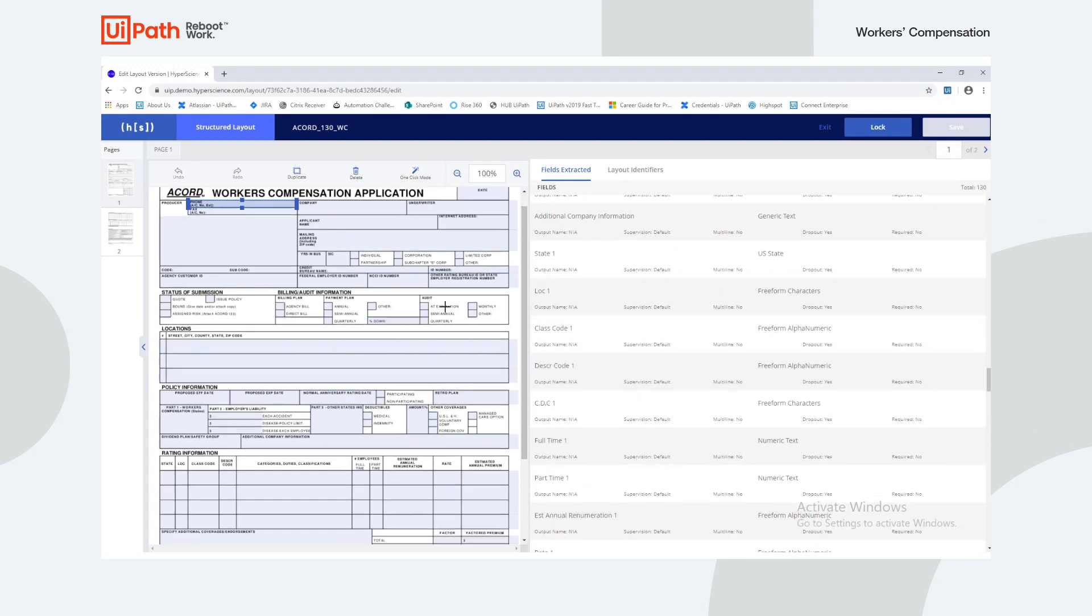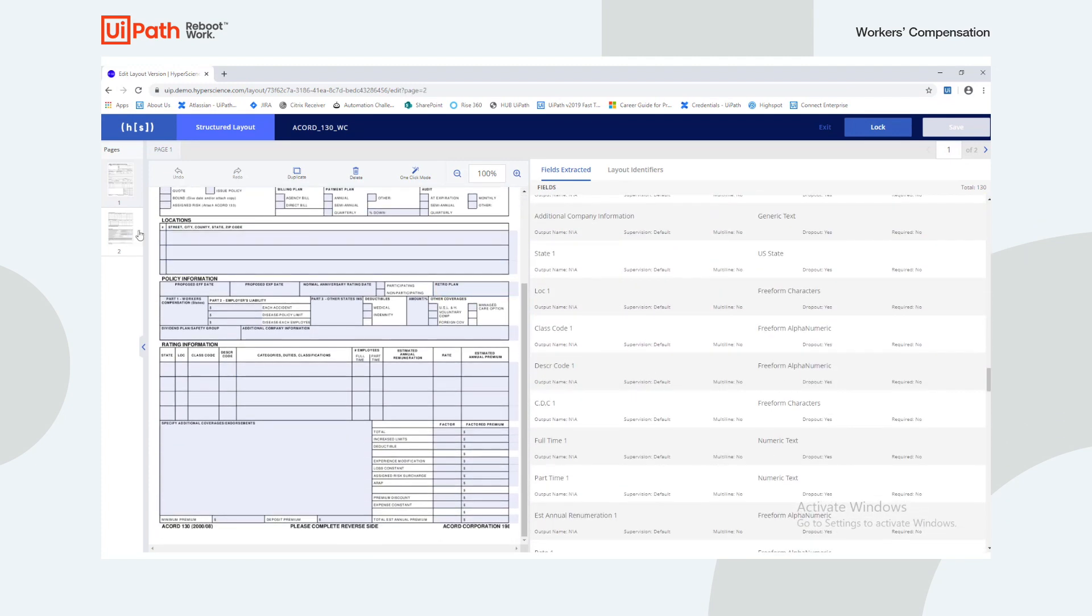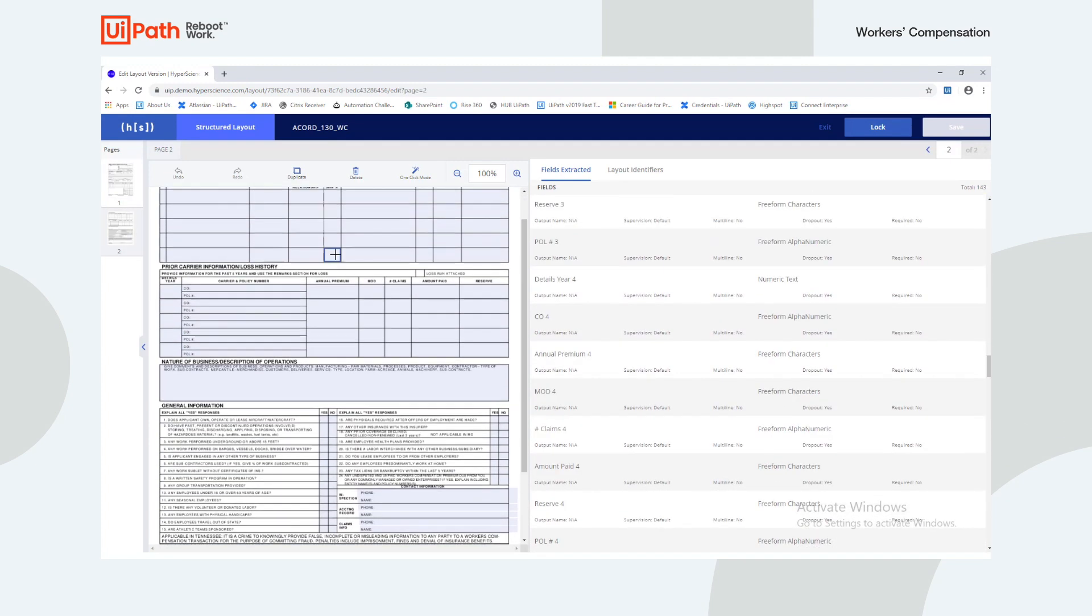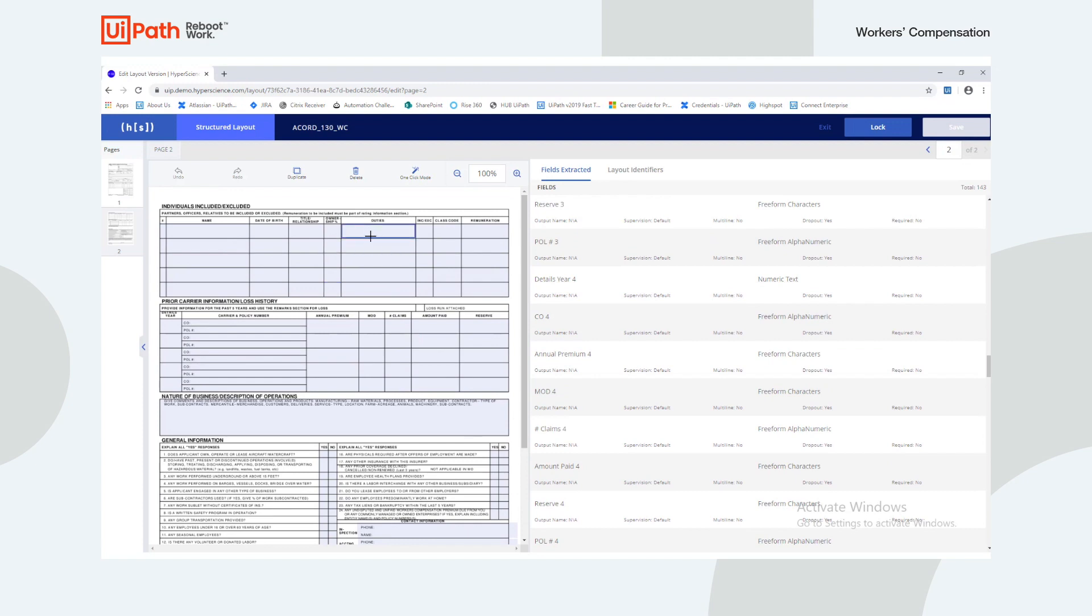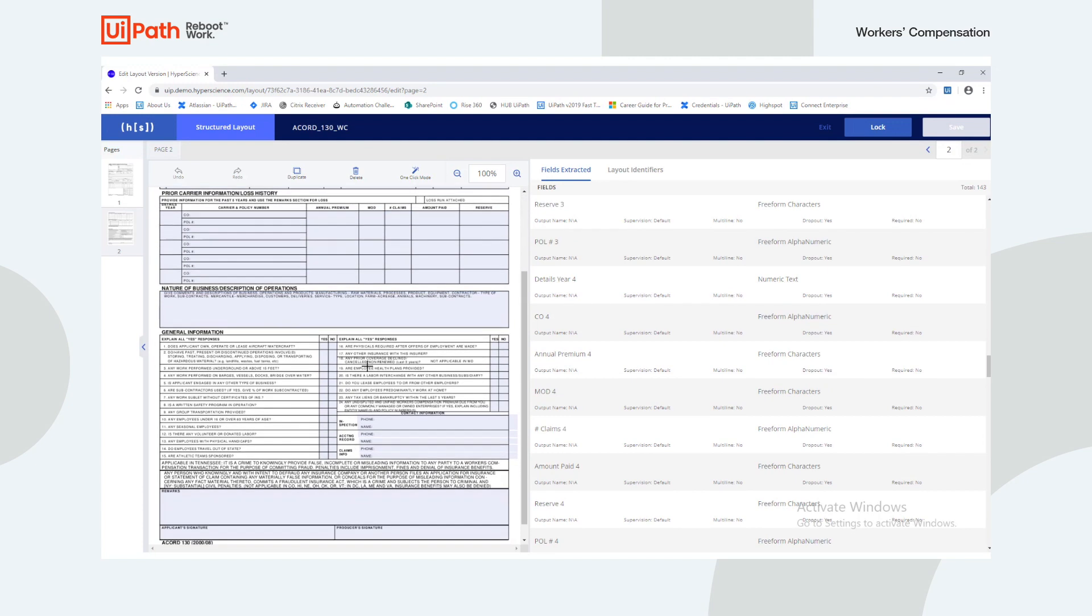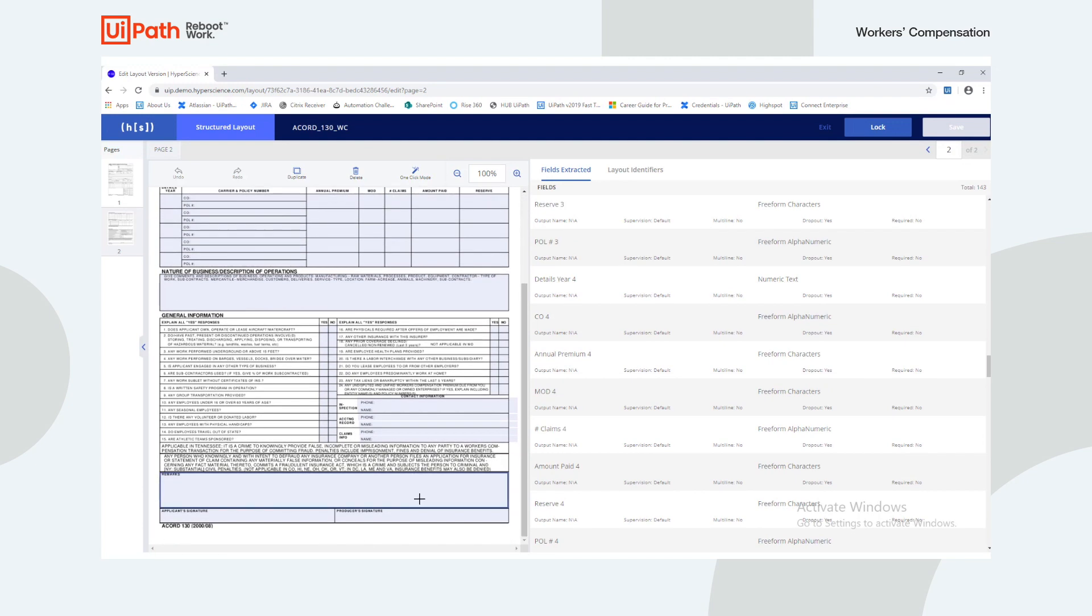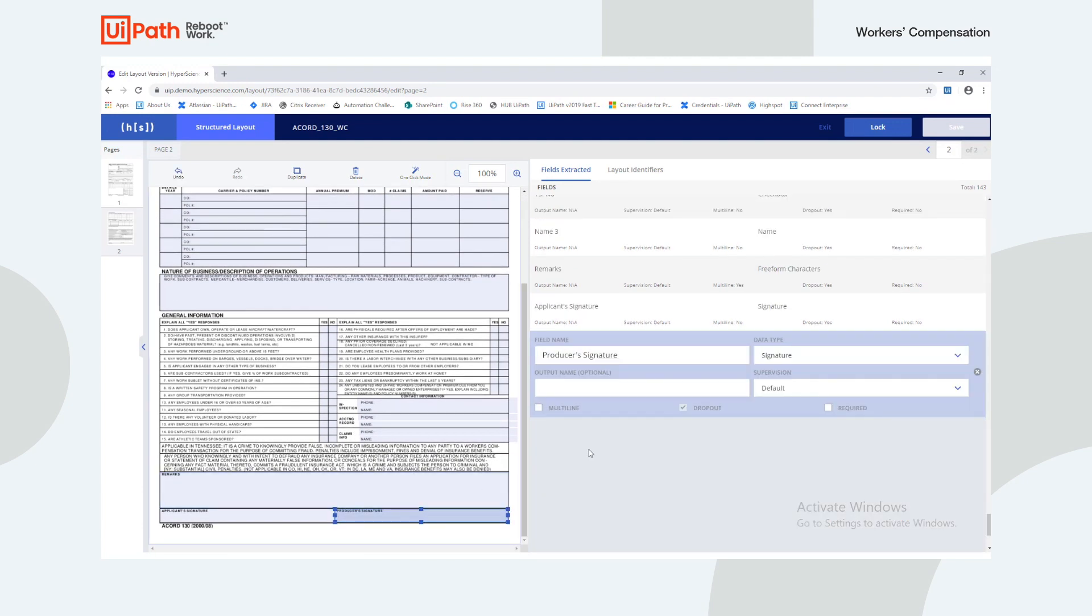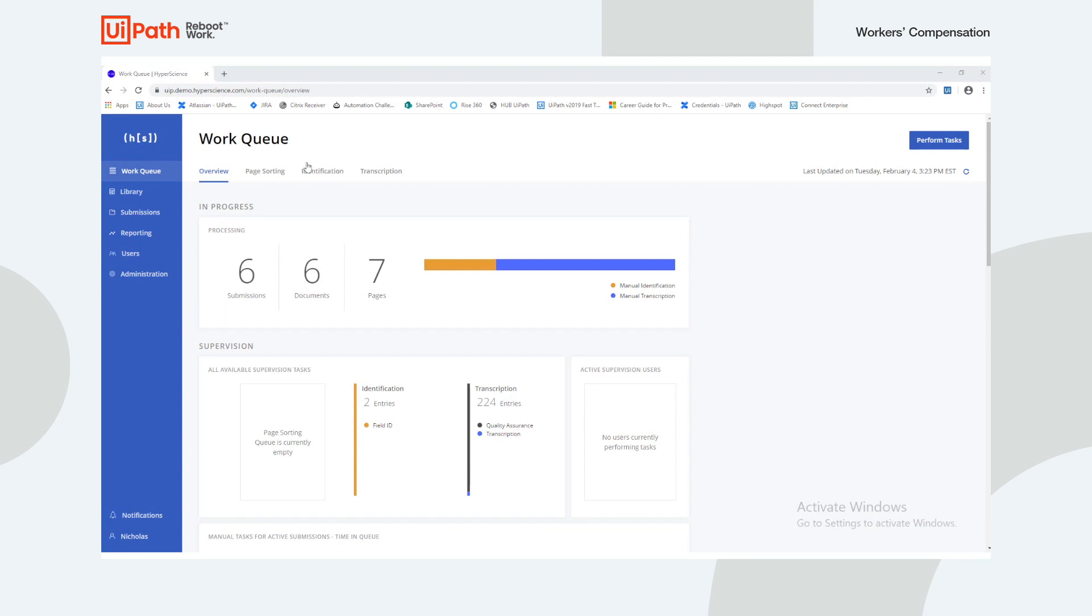Each field is created with a specific data type. This enables HyperScience to read these fields with context like a human and extract them with high levels of accuracy and automation.